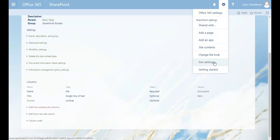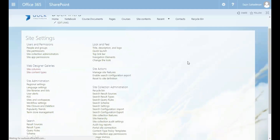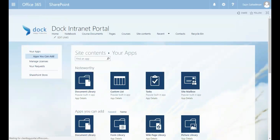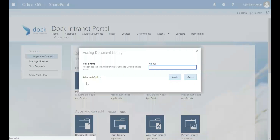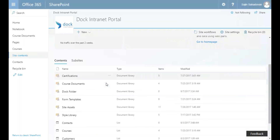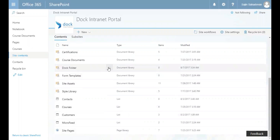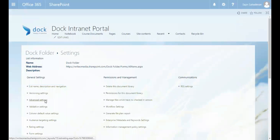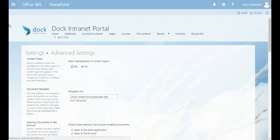I'm going to click on Site Settings, then Add an App, and create a document library — let's call it 'doc folder.' Once created, click on Settings, go to Advanced Settings, and allow management of content types by selecting Yes and clicking OK.